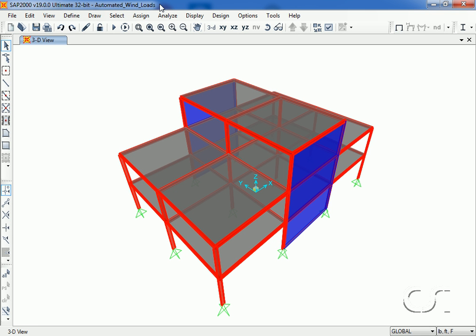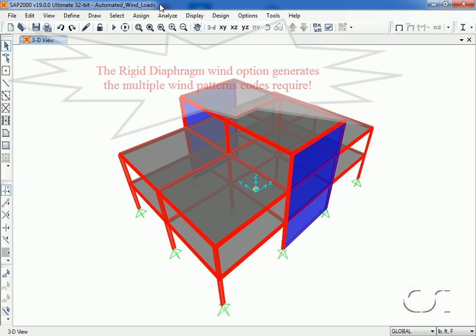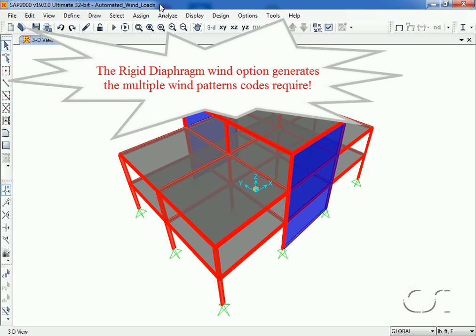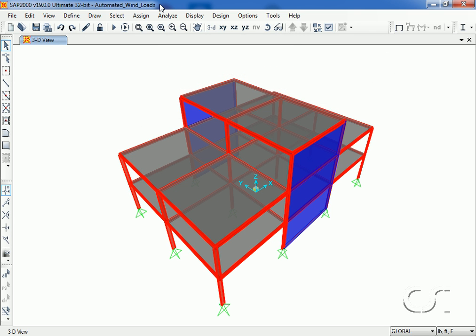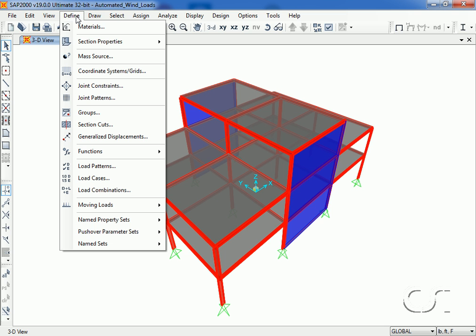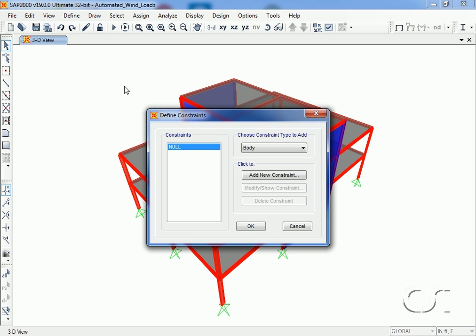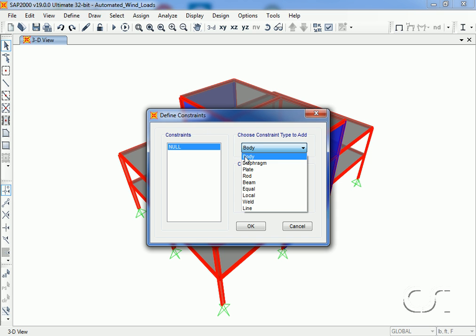Rather than having to manually define many different load patterns to account for the different permutations of wind loads required by codes, and then assign coefficients to objects throughout the model, SAP 2000 offers an automated procedure that simplifies the work. In order to use the automated wind load option, rigid diaphragms must be defined. Using the same model, we go to the define joint constraints command, where we will define a rigid diaphragm for each floor — a total of three.